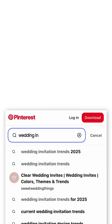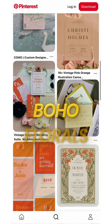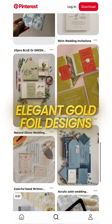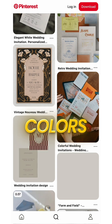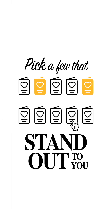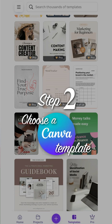First, go to Pinterest and type in 'wedding invitation trends.' This will show you what's actually popular, from boho florals to elegant gold foil designs. You want to look at styles, fonts, and colors, and pay attention to what real couples are saving. Pick a few that stand out to you — this will guide your design direction.